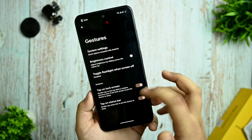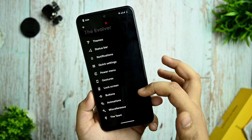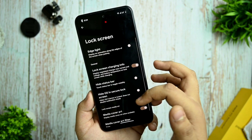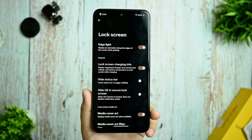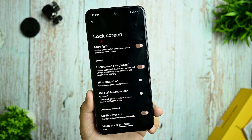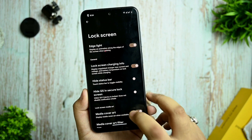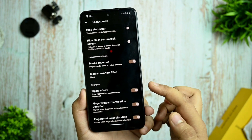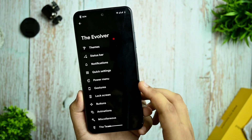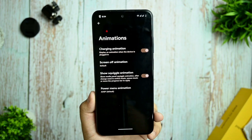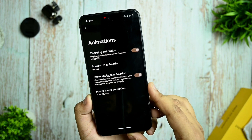Tap on lock screen works fine. Edge light is there — whenever you get a notification you can check that out. After edge light, you also get options for ripple effect and fingerprint certification animations.